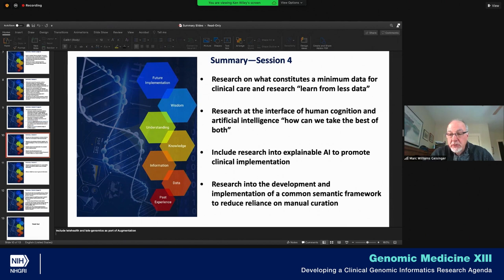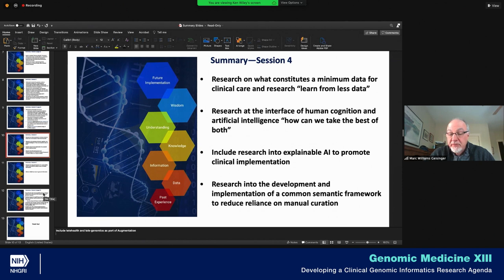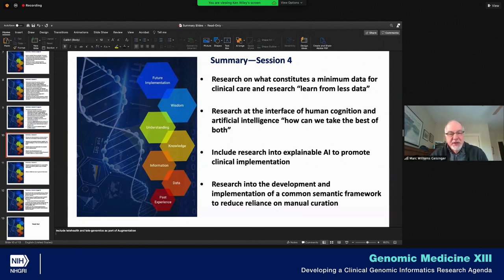That's a very important point and certainly an area of critical importance to informatics research. As we think about rare disease patients in particular, this is a major issue. The undiagnosed diseases network noted that a review of medical records alone resulted in a diagnosis in somewhere between 5 and 10% of patients referred to the UDN — in other words, the information about the diagnosis was there, but it had never been communicated to the primary care physician, patient, and their family. We need to make sure that we include human factors related to handoffs, coordination, and communication in the research agenda.